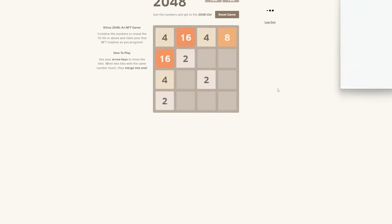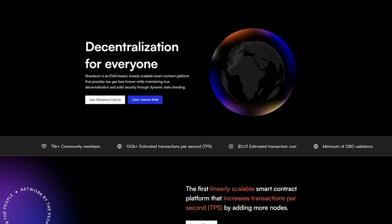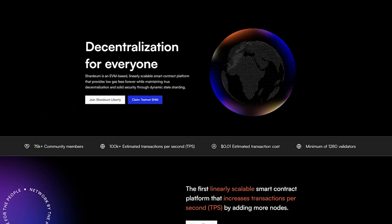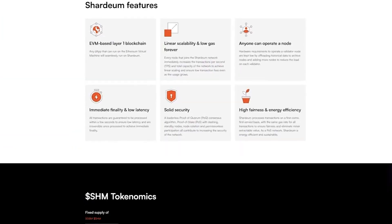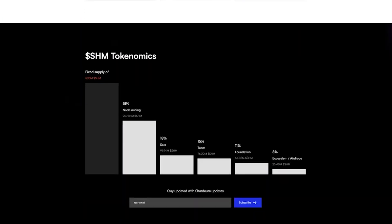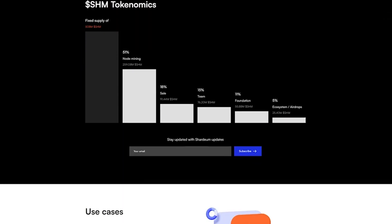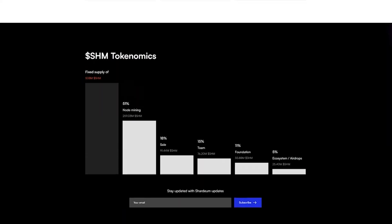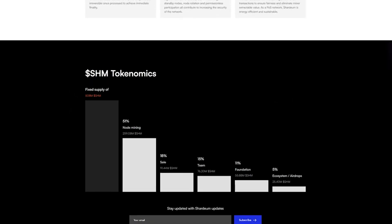The second promising testnet will be Shardium. Shardium is an EVM-based, linearly scalable smart contract platform that provides low gas fees forever while maintaining true decentralization and solid security through dynamic state sharding.